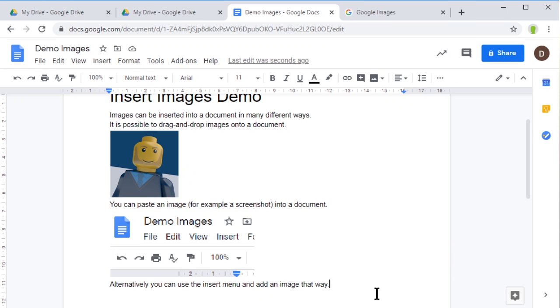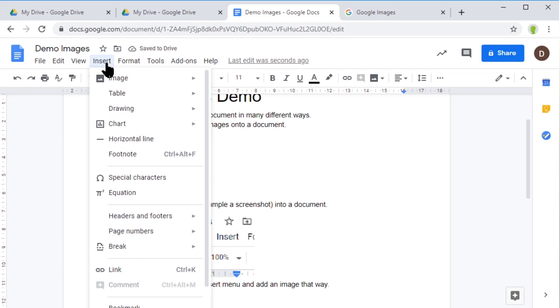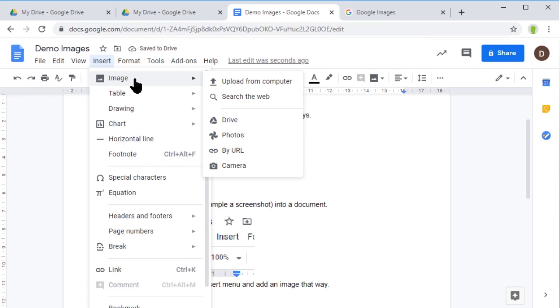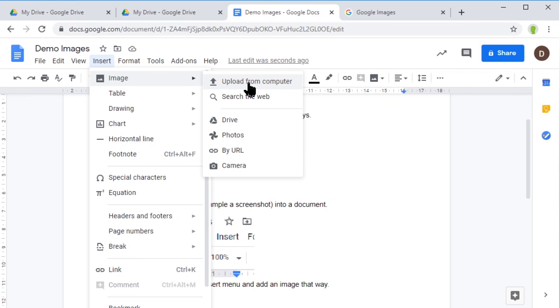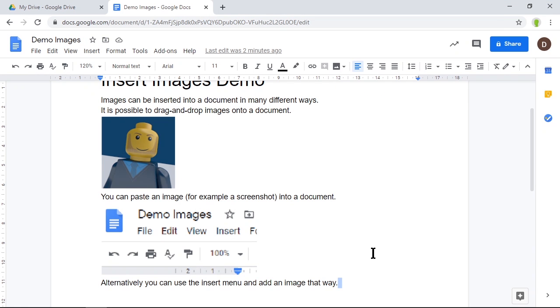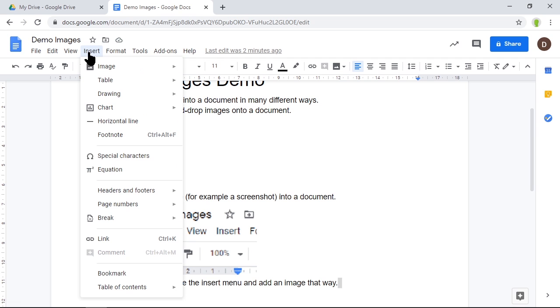The third way to get images in is by using the Insert menu and inserting an image. Here we've got loads of different choices. I could upload from my computer - let's insert that picture of Lego me from earlier.